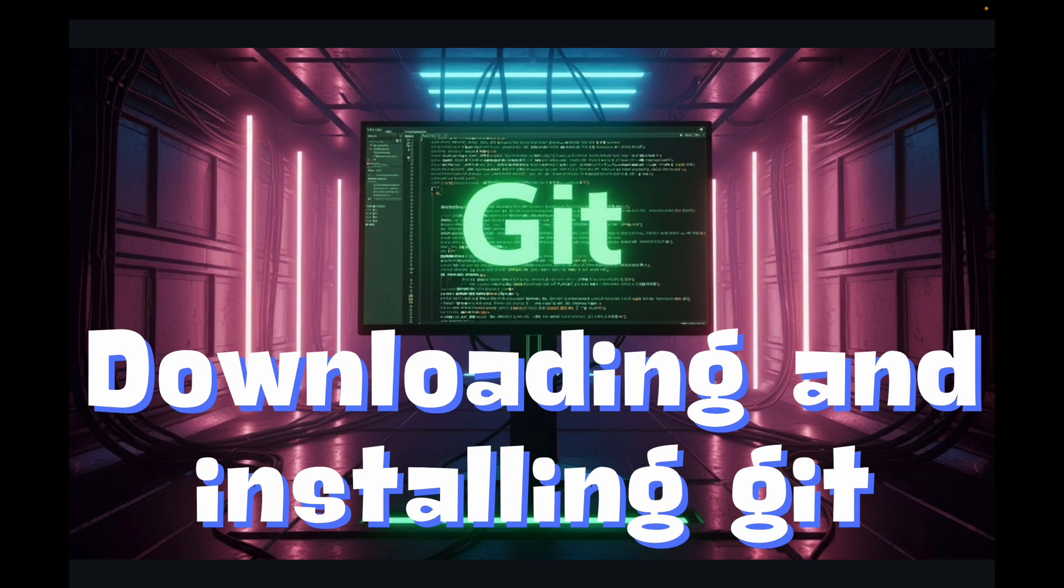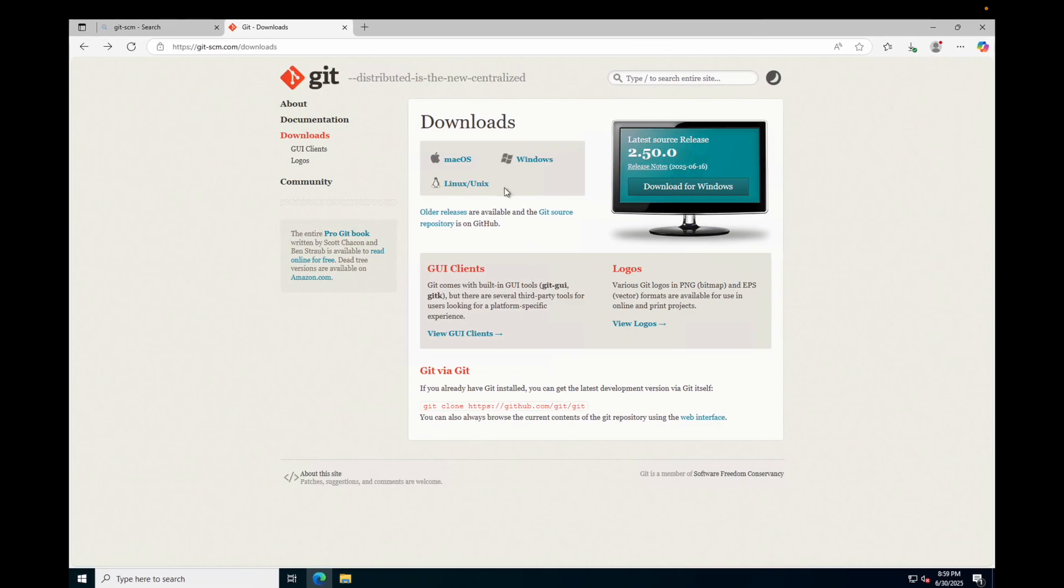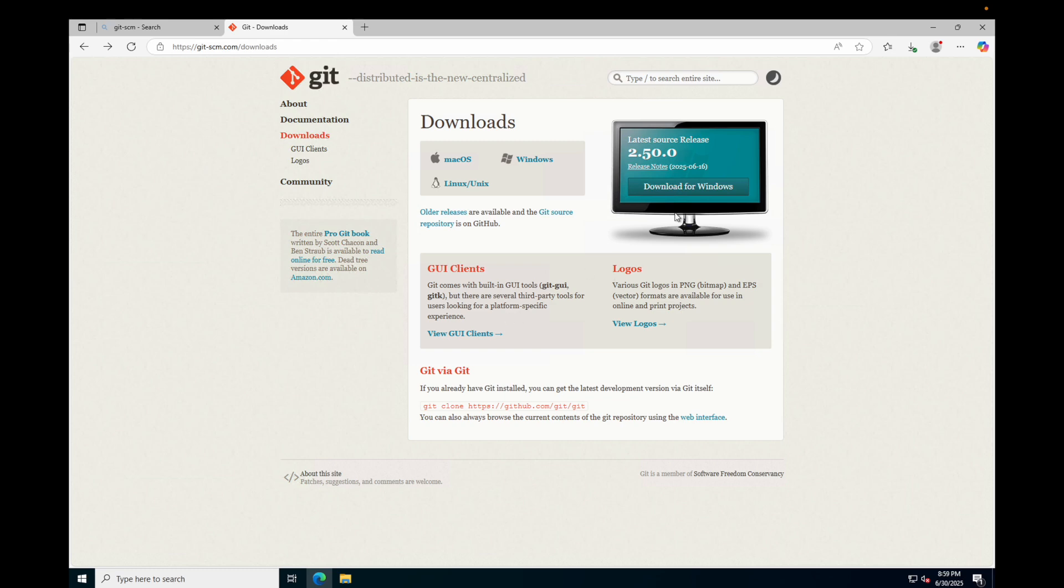If you're on a Windows machine, open up your web browser and go to git-scm.com/downloads. This is the official Git website and the safest place to download Git.